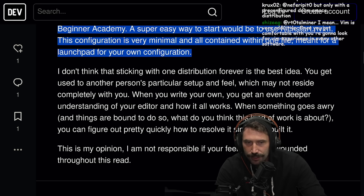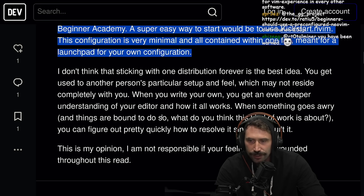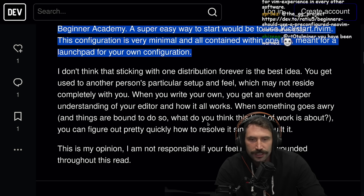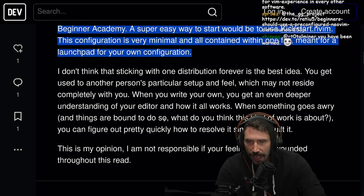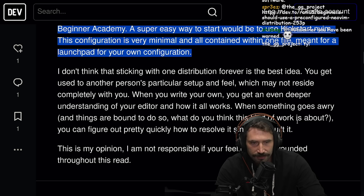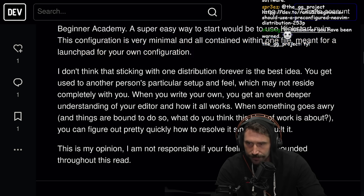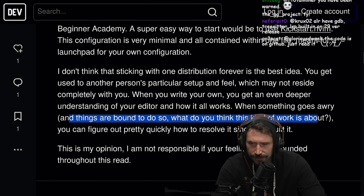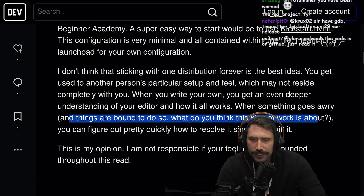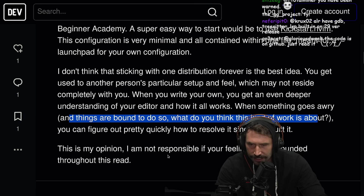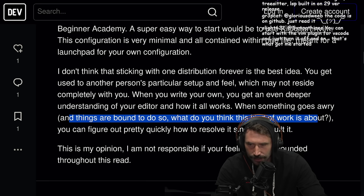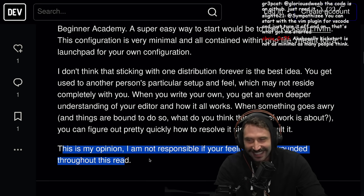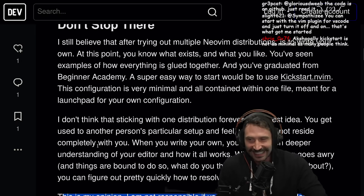When you write your own, you get an even deeper understanding of your editor and how it all works. When something goes wrong — and things are bound to do so — you can figure out pretty quickly how to resolve it since you've built it. That's the article's opinion: 'I'm not responsible if your feelings were wounded throughout this read.' I like that ending quite a bit.